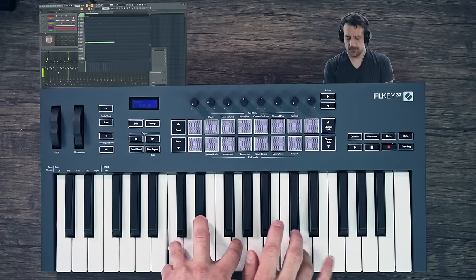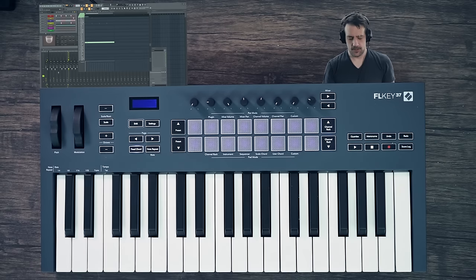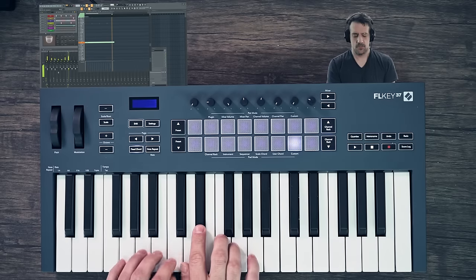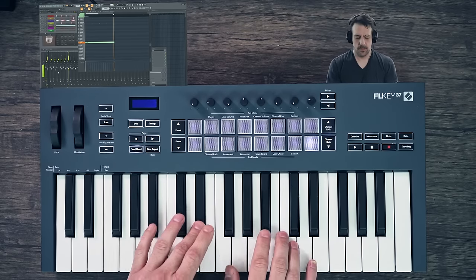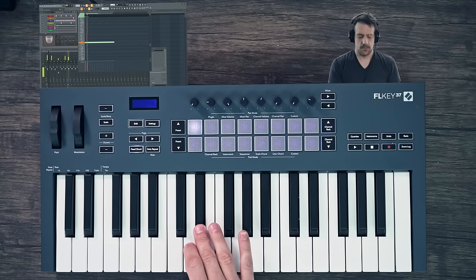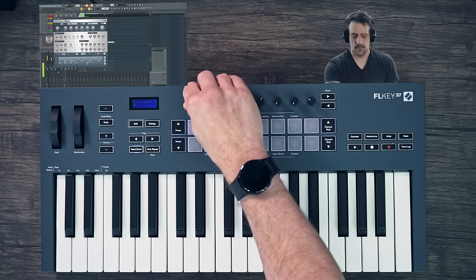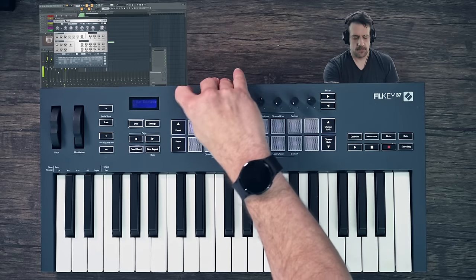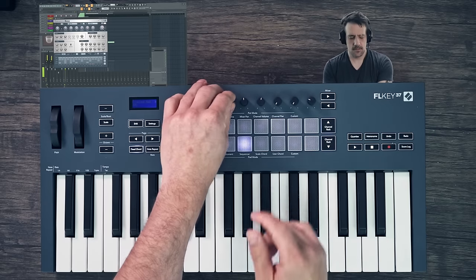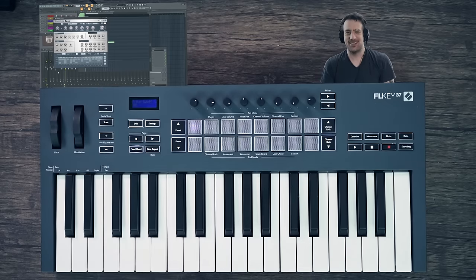I'm going to go down to Morphine here, hit Fixed Chord, and I'm just going to play a chord — and then we can do things like this. This sounds way too good. I'm pretty impressed. All of this has so far been done without a screen — headless FL Studio using the FL Key 37.